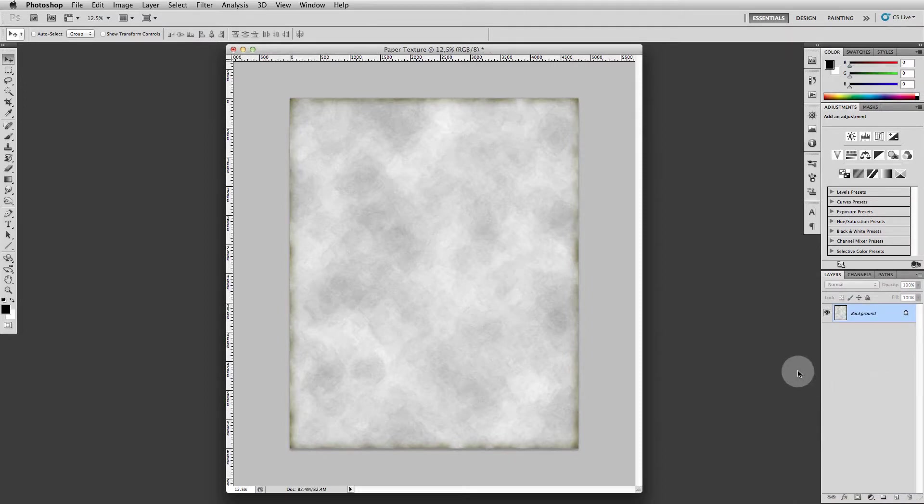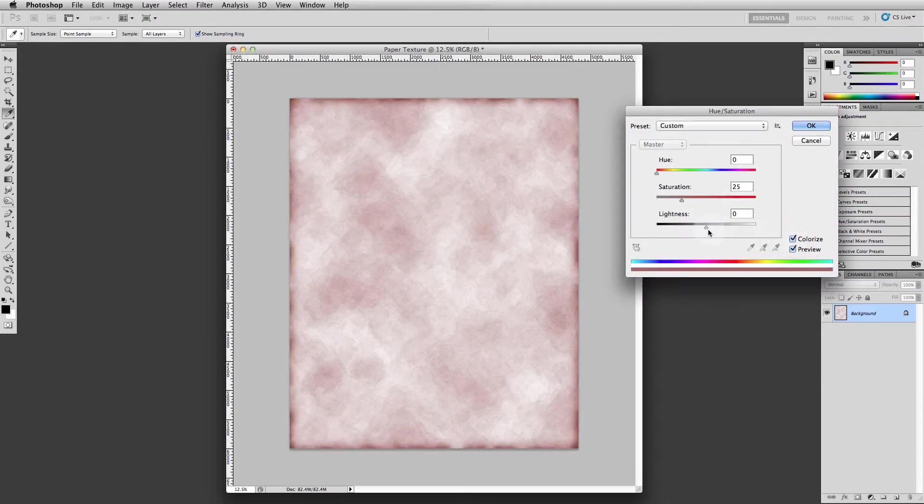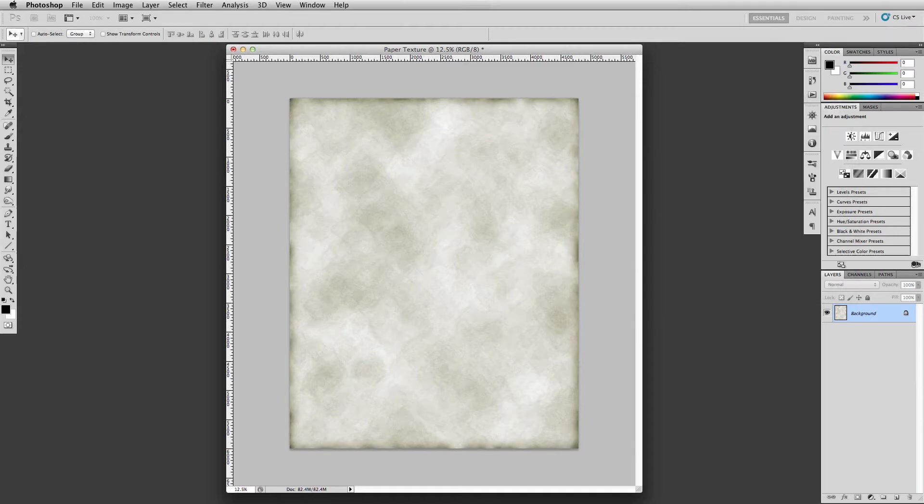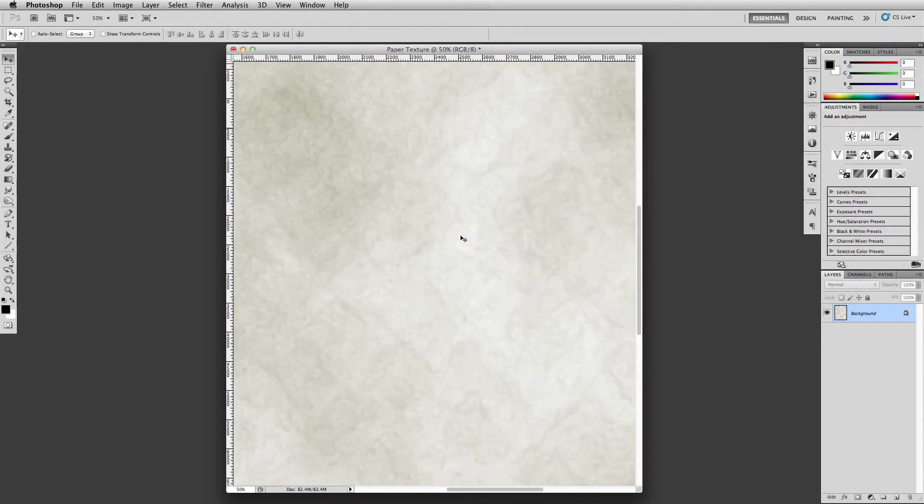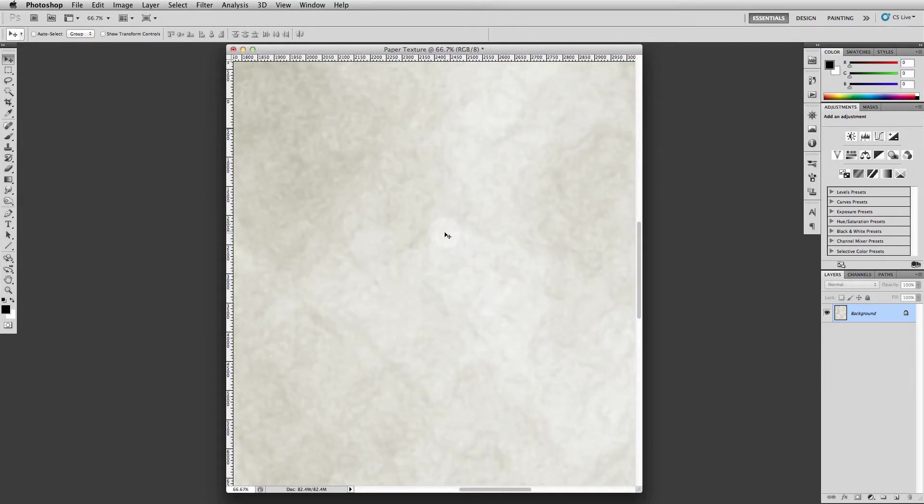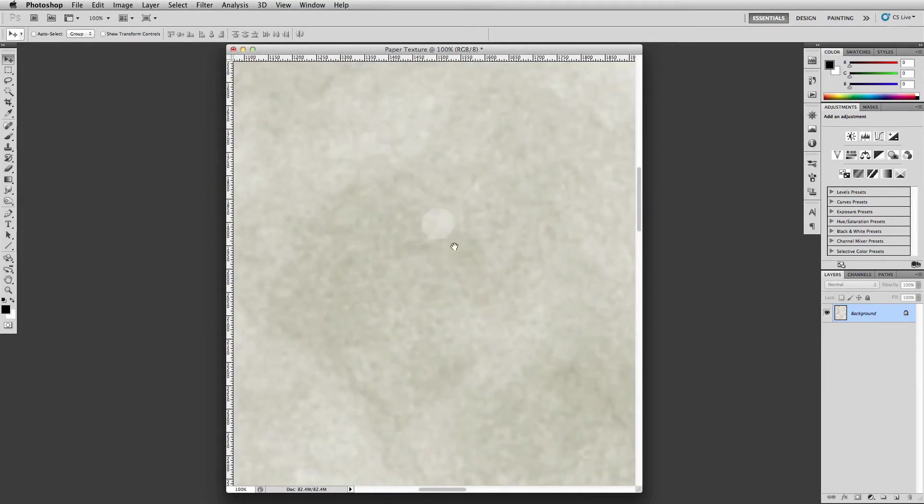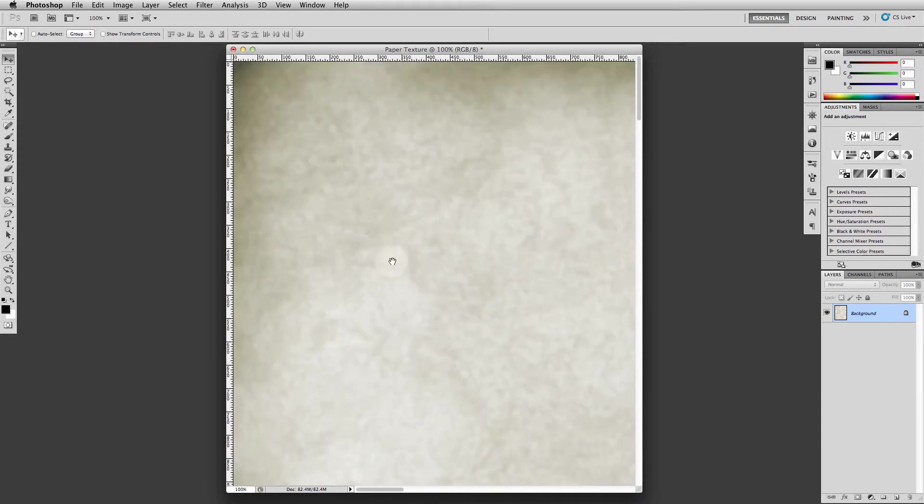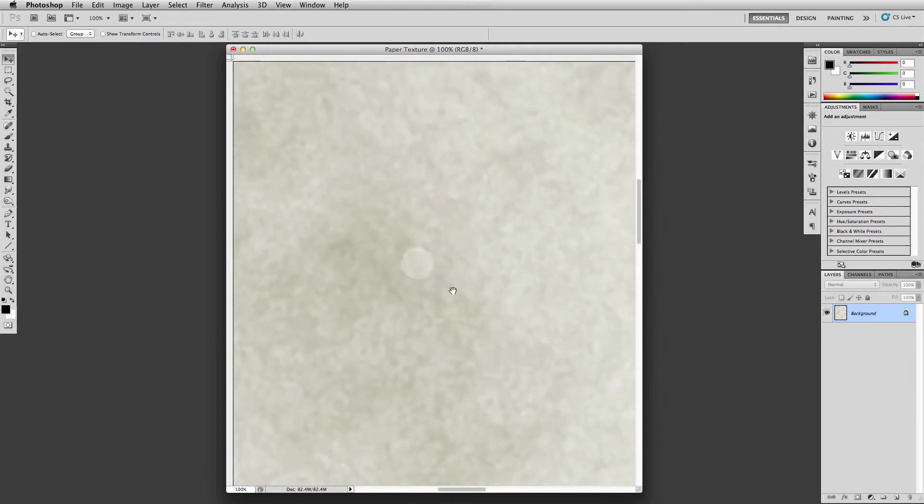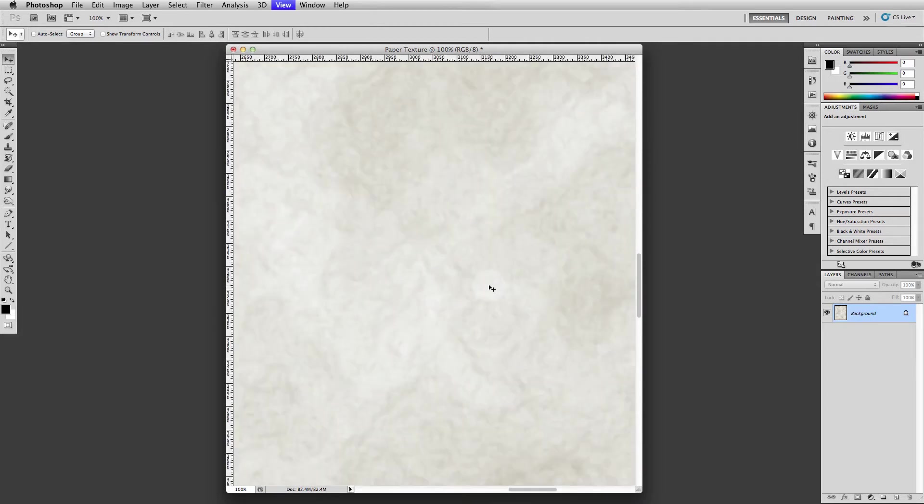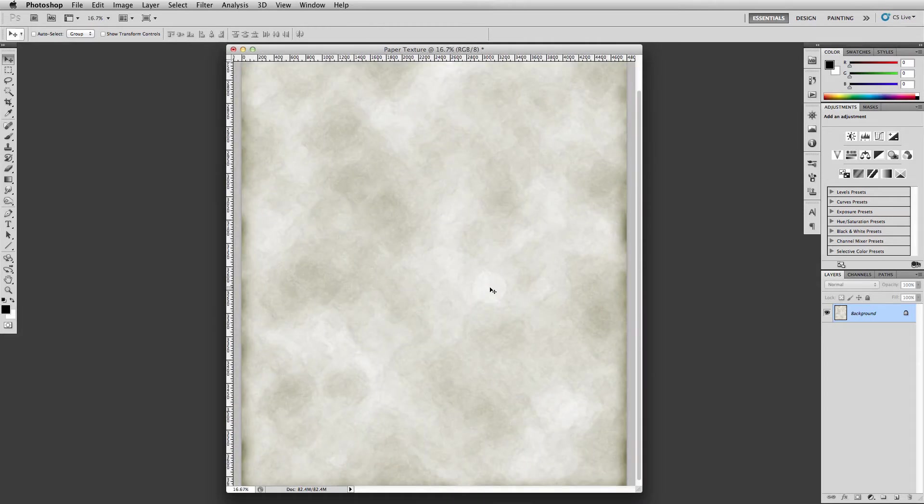And we want to hit command U for hue saturation again, colorize it again. And we want to do hue on this 50 and saturation we want to do 15. Let's have a look. Not too bad. A little computery but uneven and kind of indicates paper texture and that kind of thing. And when we apply it, we're going to apply it lightly, so it should create the illusion of paper.